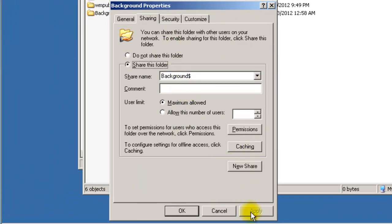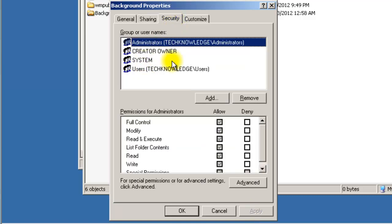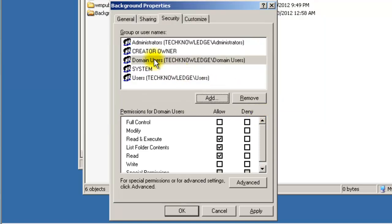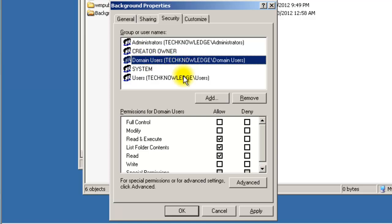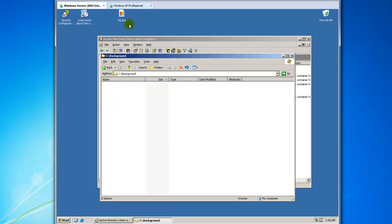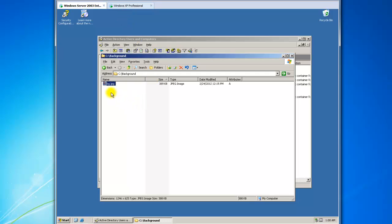Hit Apply, then go to Security and add Domain Users — check name, OK. That states that all domain users can access this folder so the wallpaper can load on their background. Now open the folder and drop in your picture.